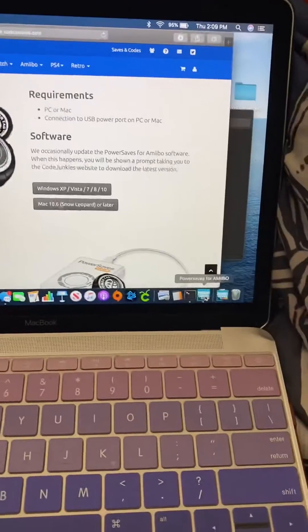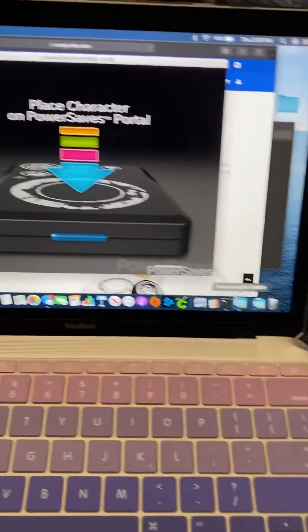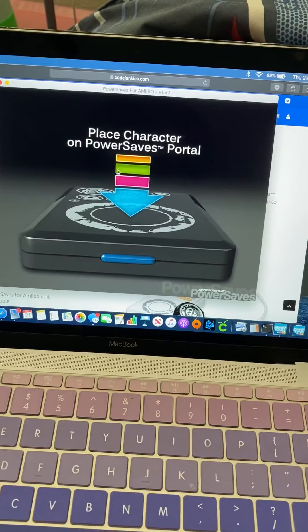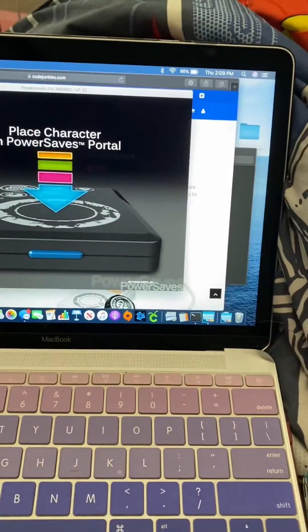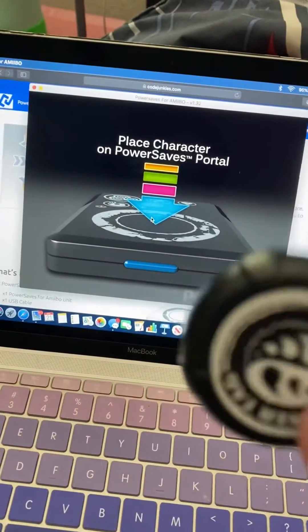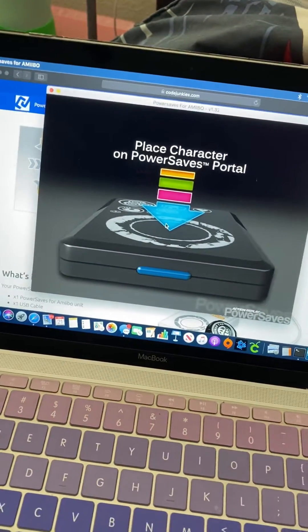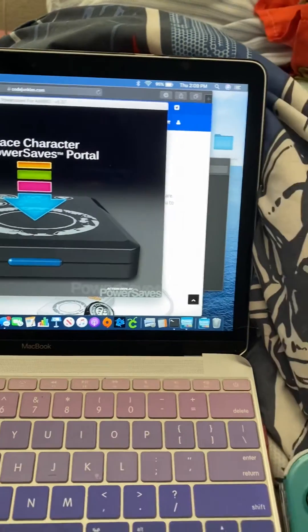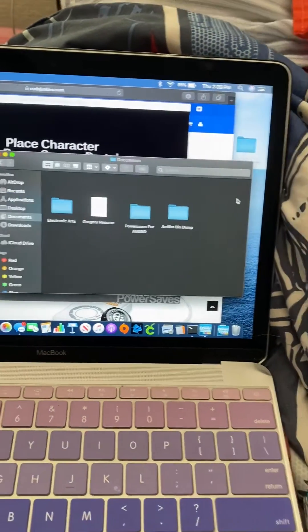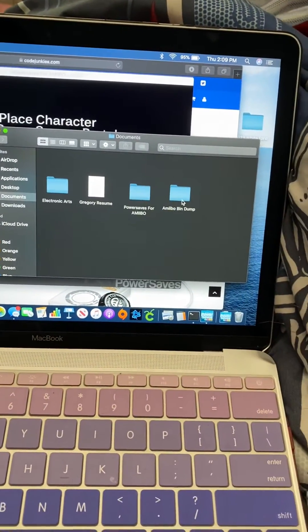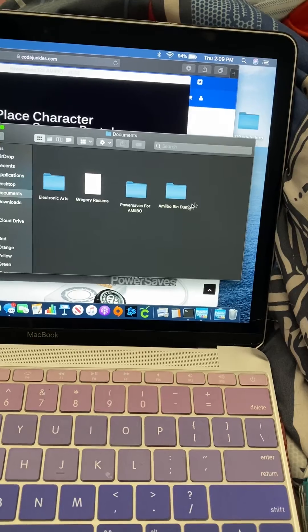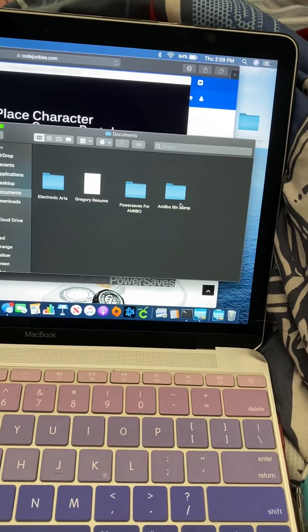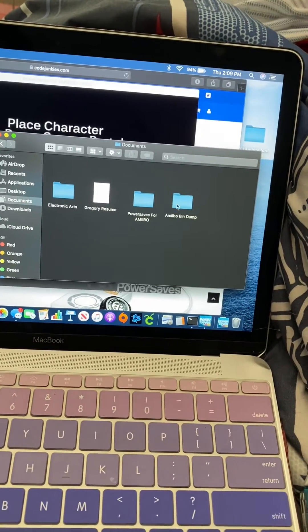Once you have that downloaded, it will show up as this — your portal will show up. To be able to get characters — when I first put this on my portal, nothing showed up, because I already had the Amiibos downloaded but I didn't know you had to take your Amiibo bin dump and actually click one by one.